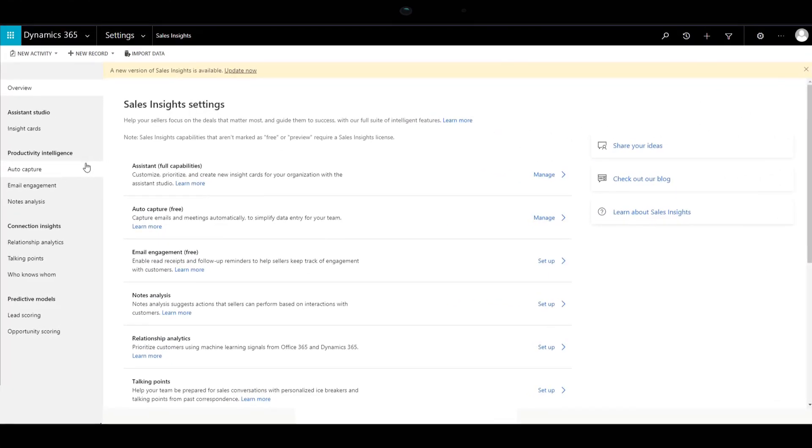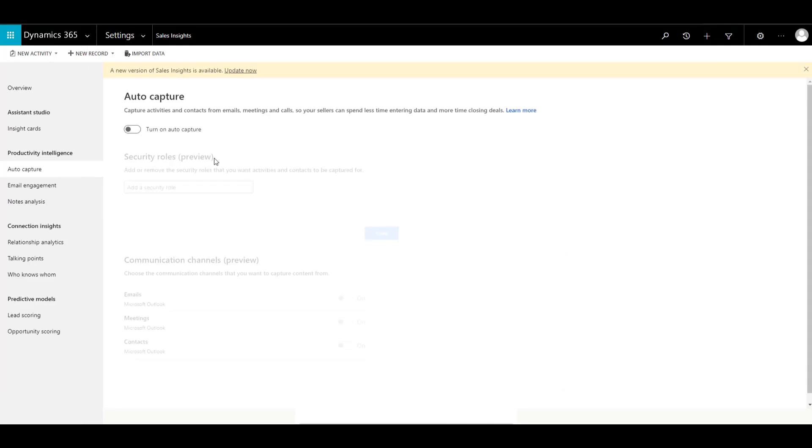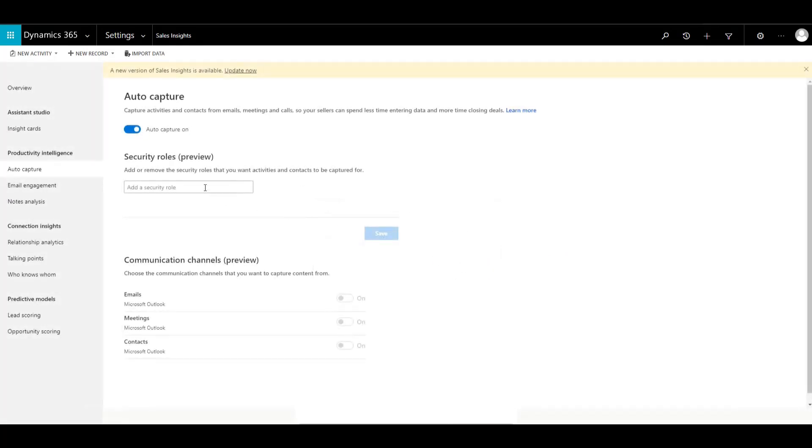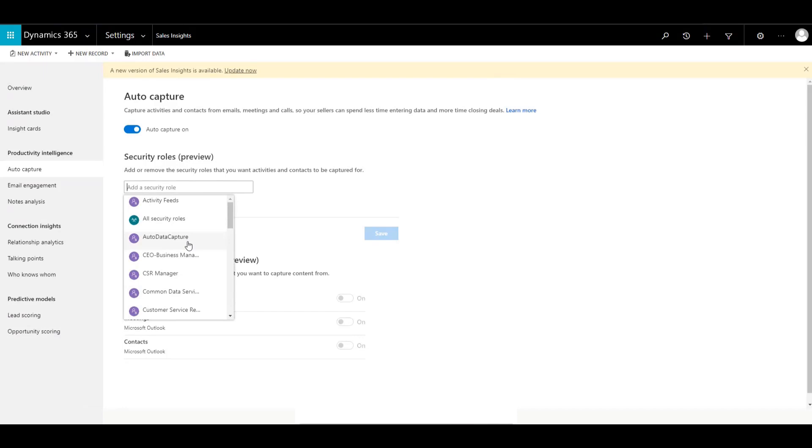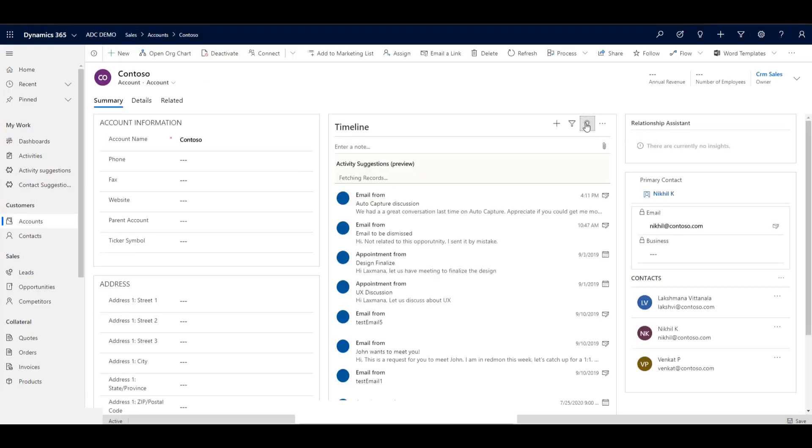Let's see how these all work. Auto capture collects activities and contacts from emails, meetings, and calls so your sellers can spend more time closing deals and less time entering data. To start, you decide which security roles you want to capture data on and which communication channels: emails, meetings, and contacts. Let's take a look at an example.